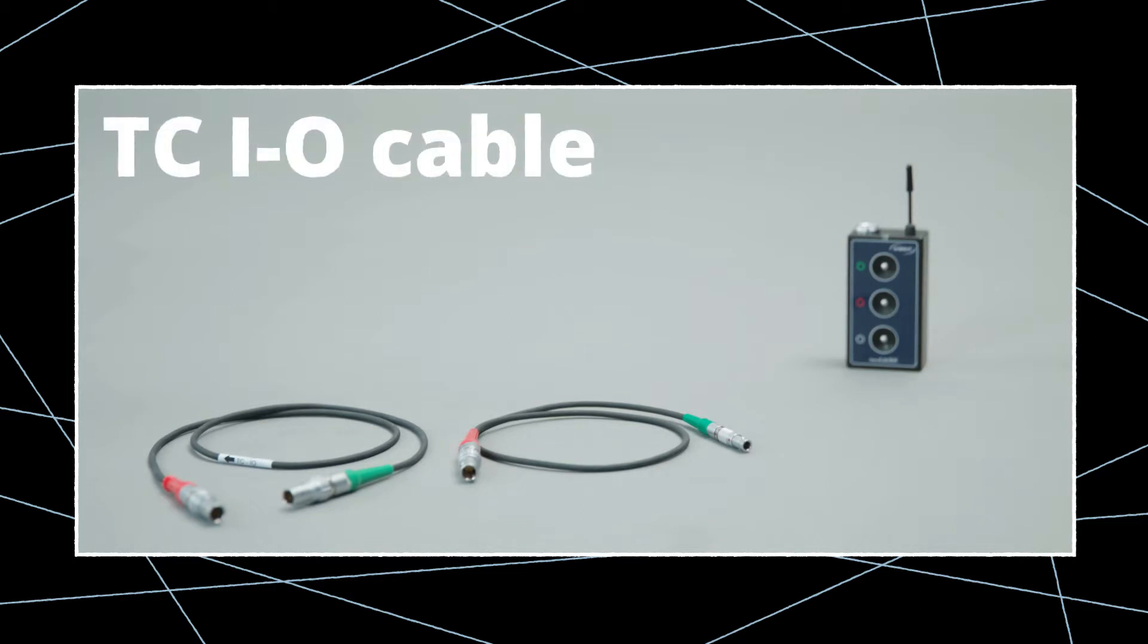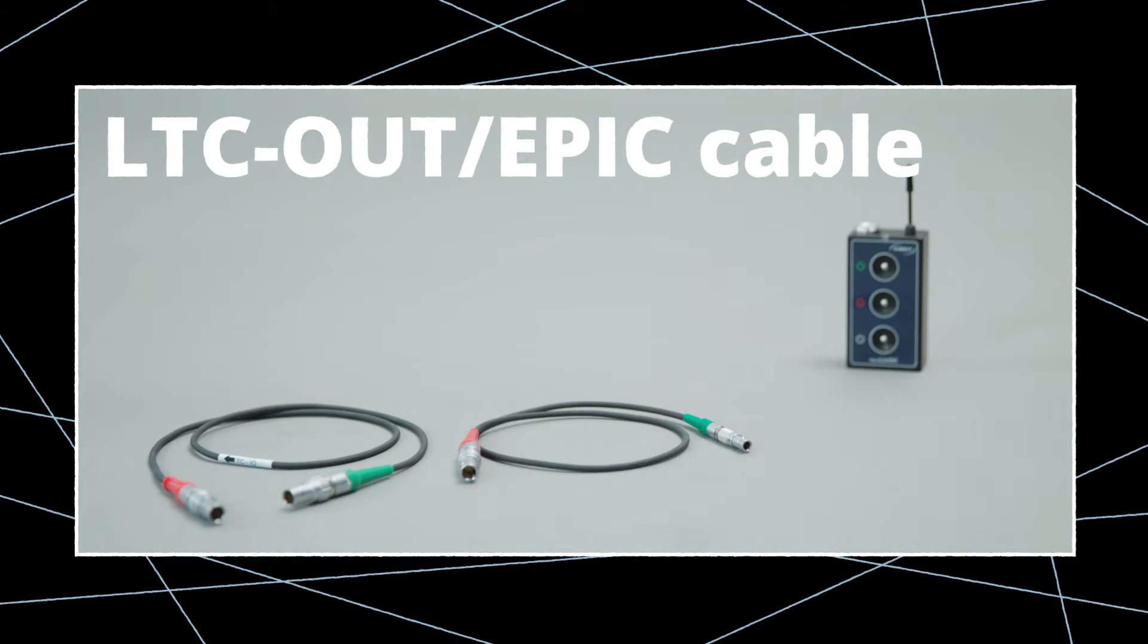A TC-IN-OUT cable, which is appropriate for this audio recorder, and an LTC-OUT EPIC cable, appropriate for RED cameras.